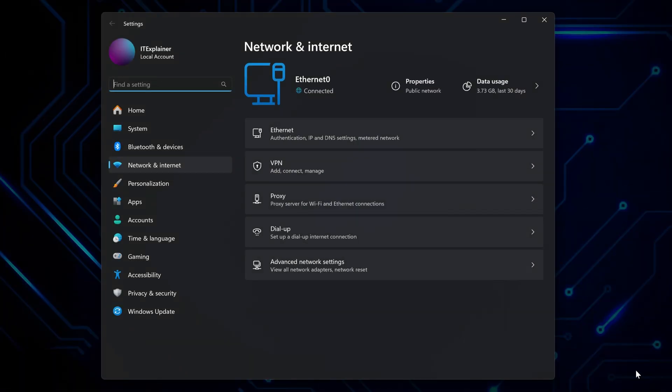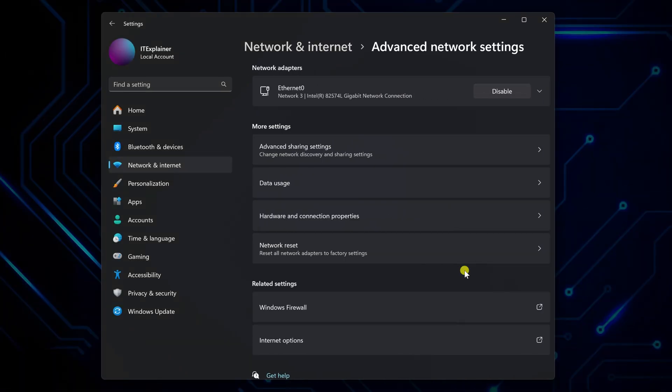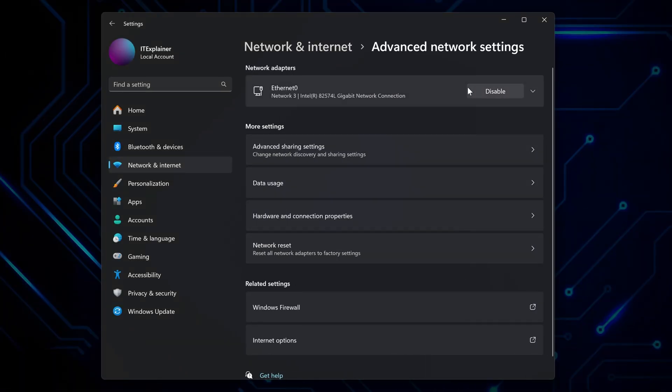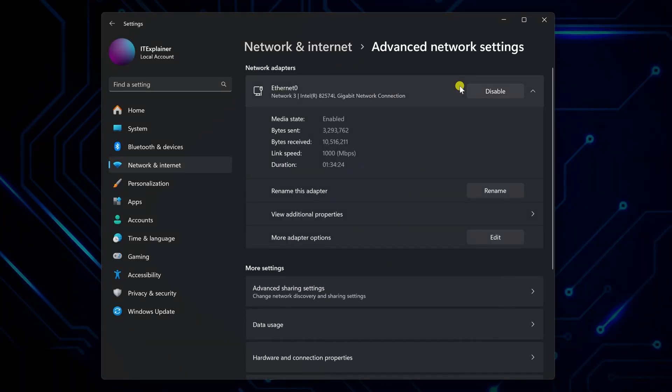From there, click advanced network settings, then either Ethernet or Wi-Fi, depending on how you're connected.